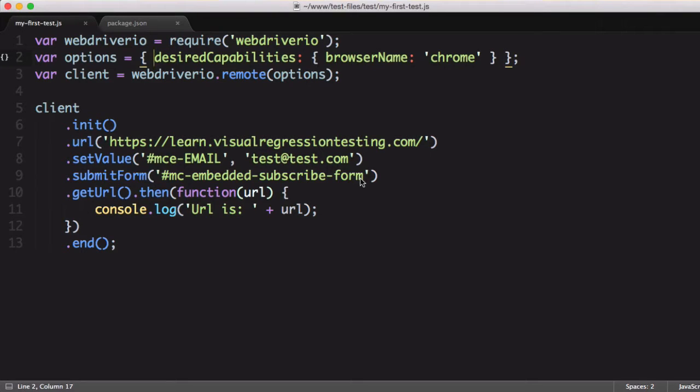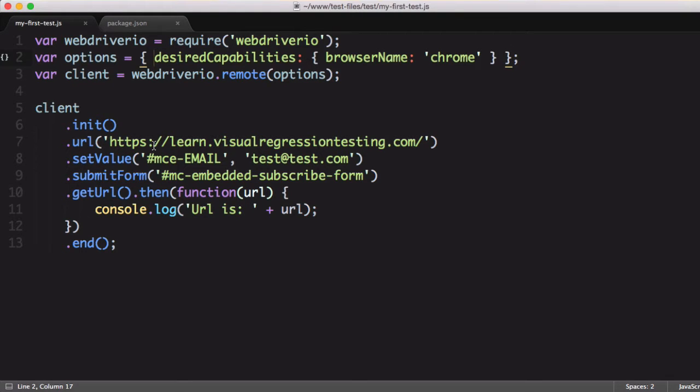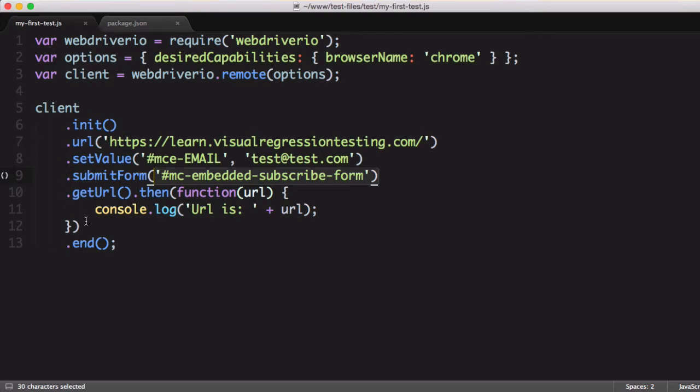In the previous video, we looked at writing a test in WebDriver.io and put together a pretty simple test that just goes to a website, sets a value in an input field, submits the form, and then checks the URL.